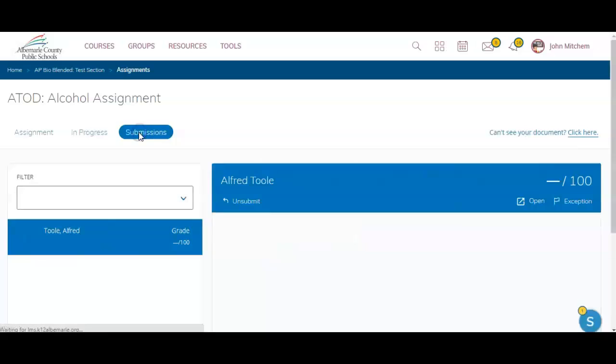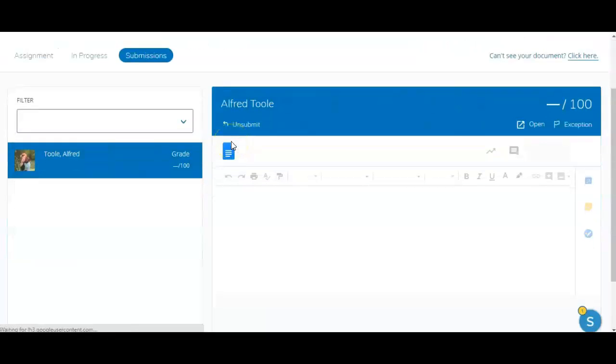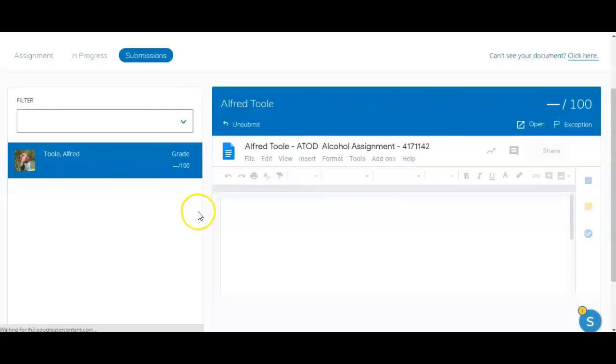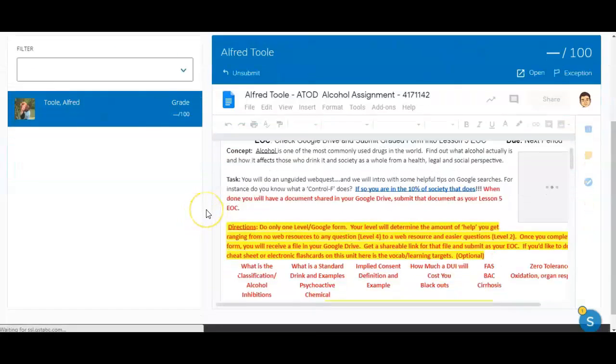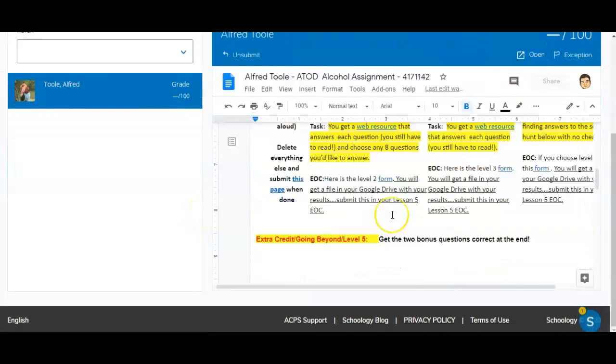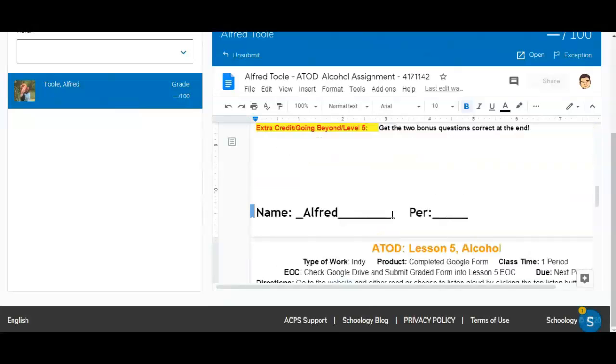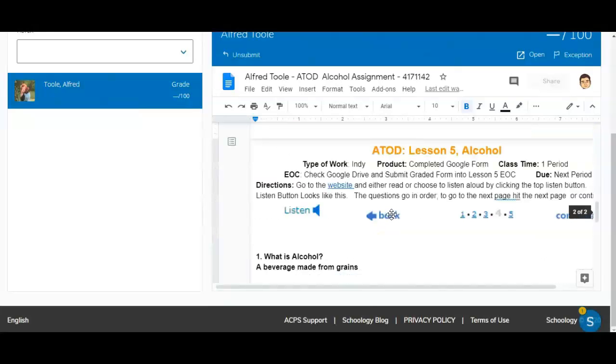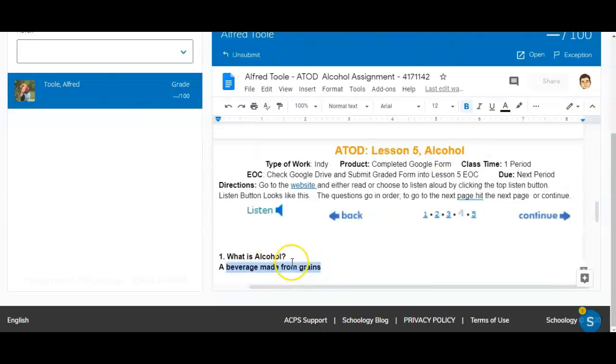So I can click on Submissions and see that Alfred has already turned in his assignment. Here, I own the assignment. I can make comments anywhere on the assignment. I scroll down and saw that he answered two questions. So he said alcohol is a beverage made from grains.